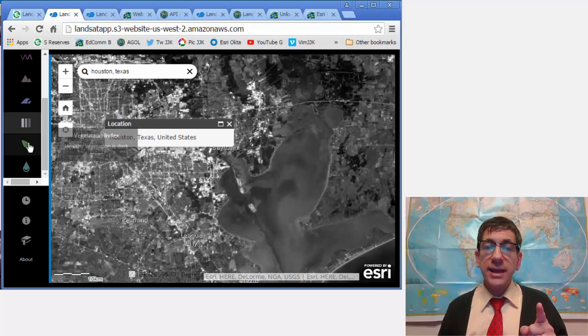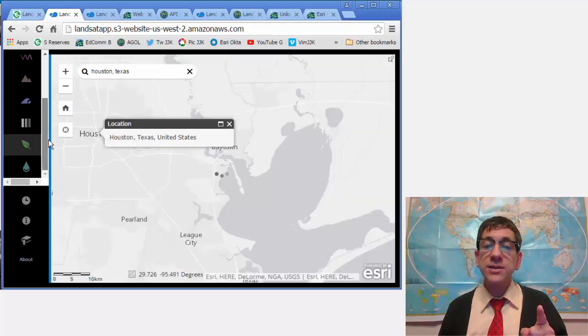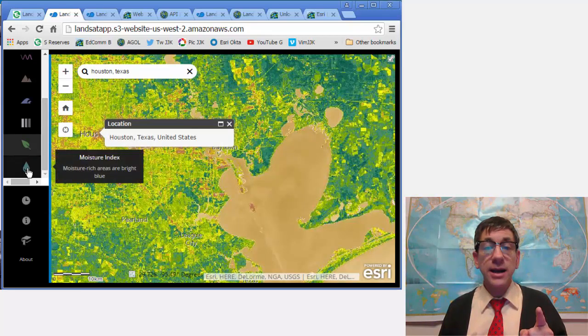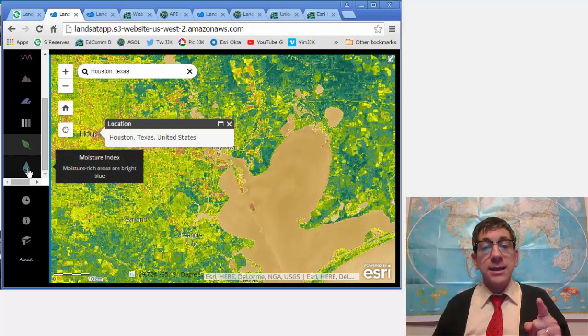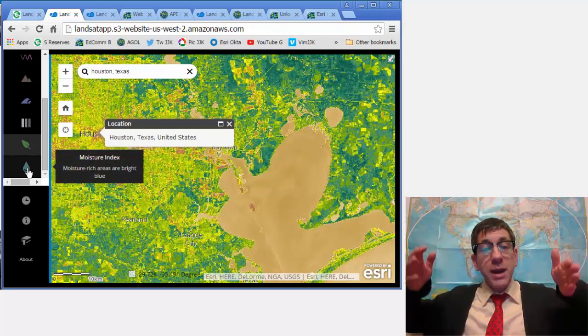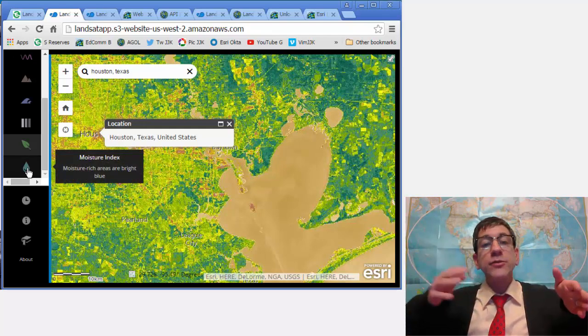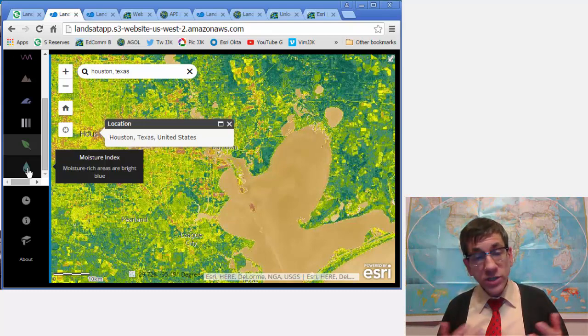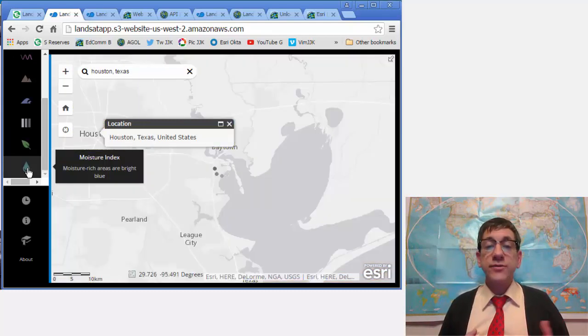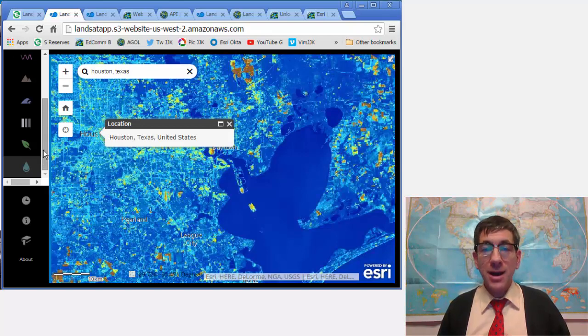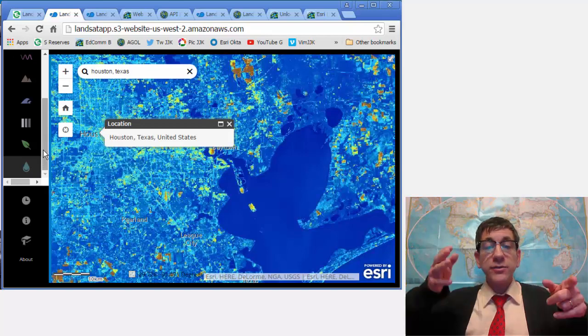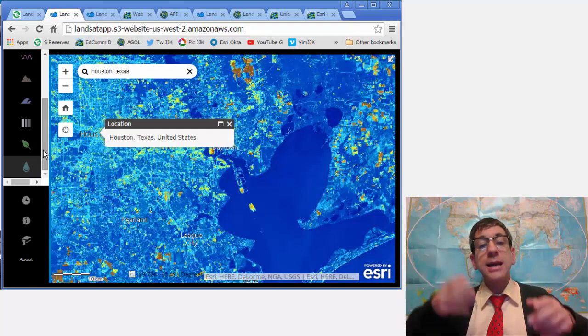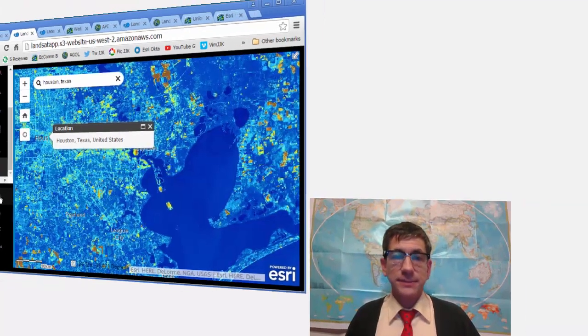Vegetation index, the normalized difference vegetation index or NDVI, is band 5 minus 4 divided by band 5 plus 4. The moisture index, normalized difference moisture index or NDMI, is band 5 minus 6 divided by band 5 plus 6.